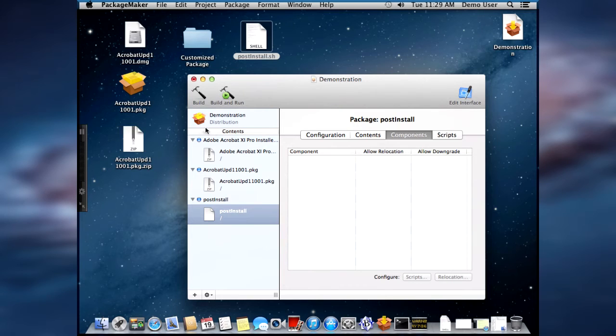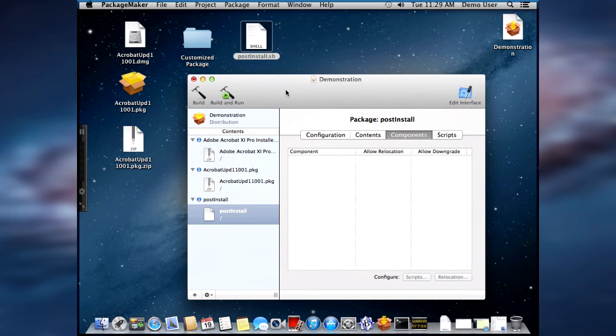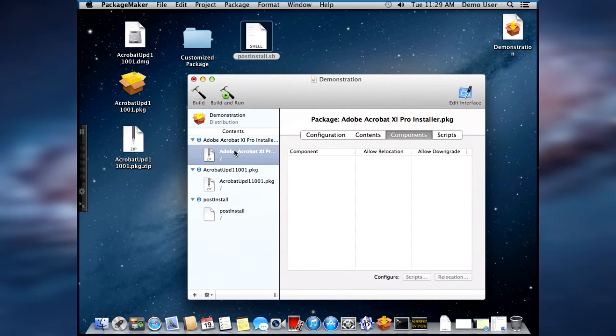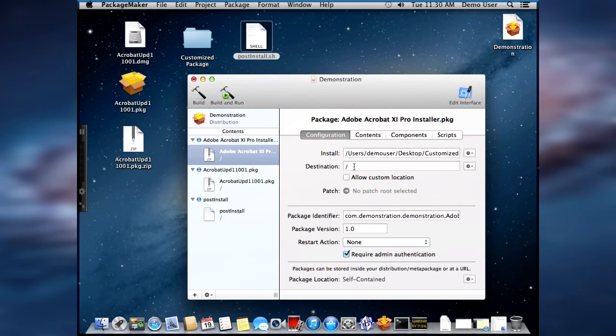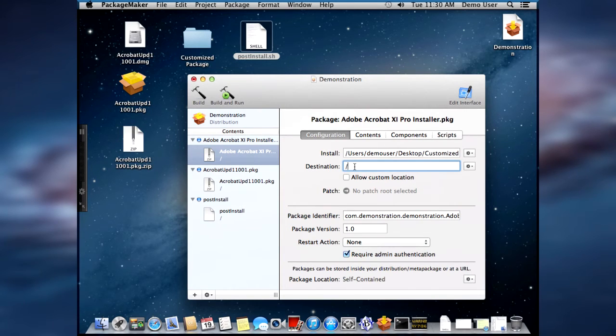So now I have all three items inside my new all-in-one package. We've got to do some configuration for this, though. So the first thing we're going to do is go to the customized package that I created. And we're going to go to configuration.